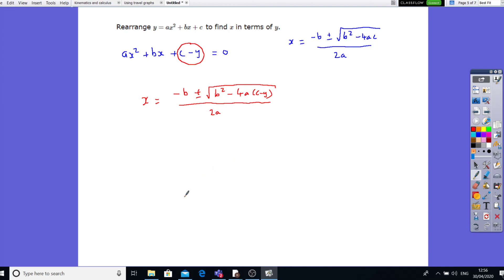You've had quite a bit of practice on quadratic equations, and you'll be able to do some more yourself if you need to practice further.